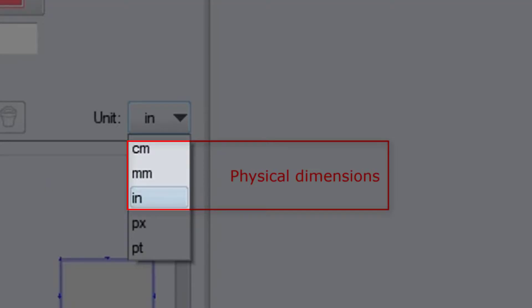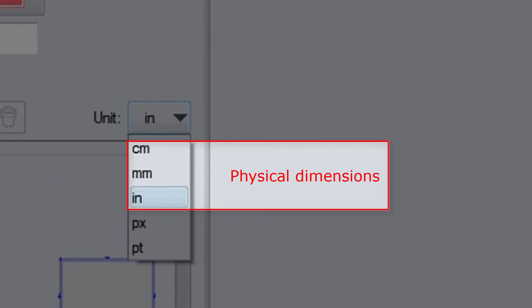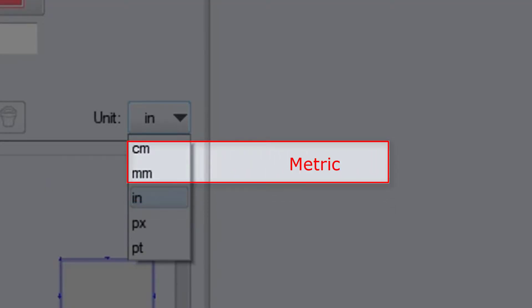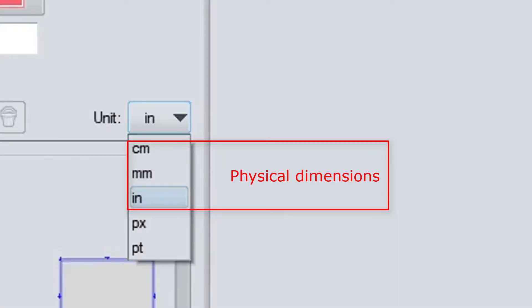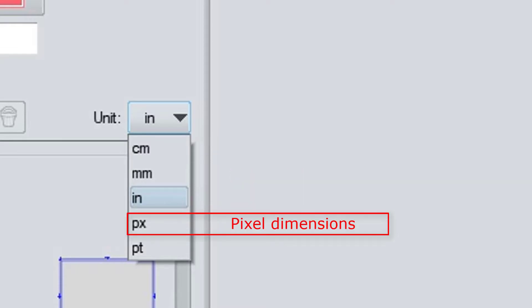Now these three options are for Physical Dimensions. You have a choice between the Metric System and the US Standard. Choosing one of these three infers that you intend to print the finished product. And for that, it's always best to know what the physical size of that finished product is supposed to be.